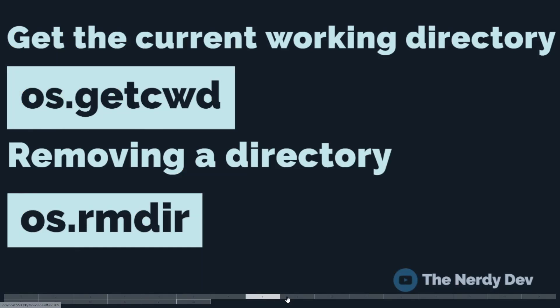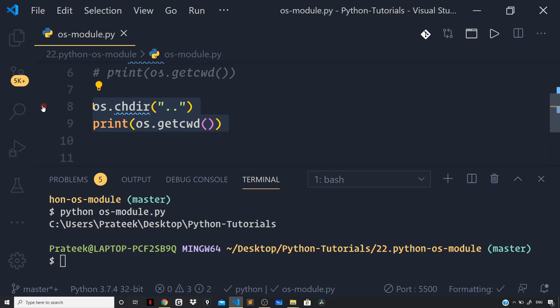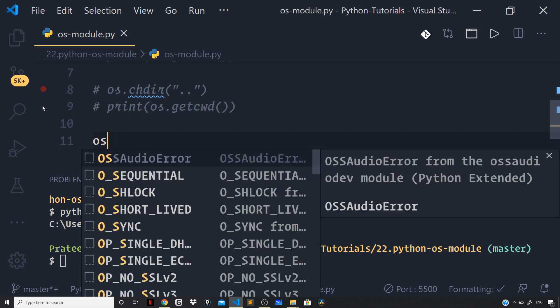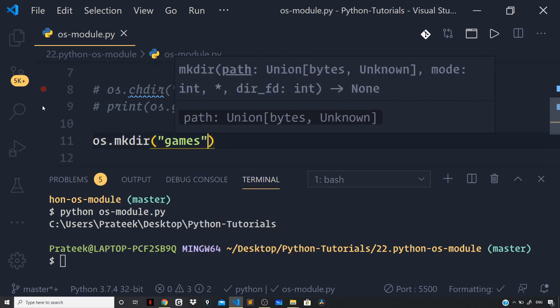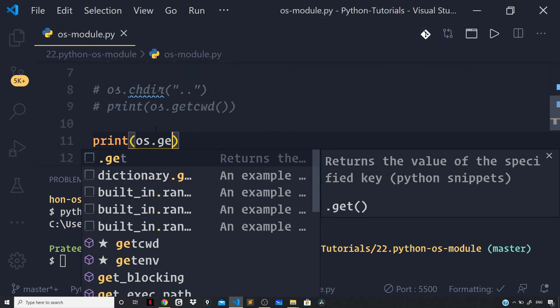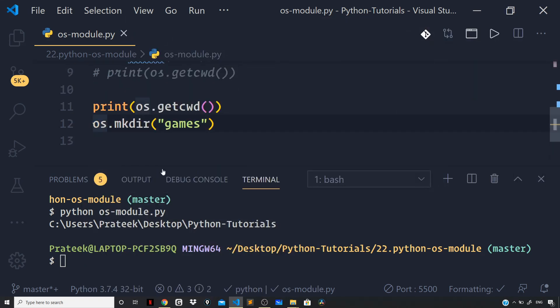What if I want to remove a directory? In order to delete a directory, we have the rmdir method that can take the absolute or relative path of the directory. As a side note, you cannot remove the current working directory, and for a directory to be removed we need to ensure that it is empty. Let us comment this code out and create a blank directory just for demonstration. I will use the mkdir method again, saying os.mkdir to create a games folder. This will create a new directory games in our current working directory where our os_module.py file is sitting. To verify the current working directory right before running this command, I can say os.getcwd() and let us run the file.